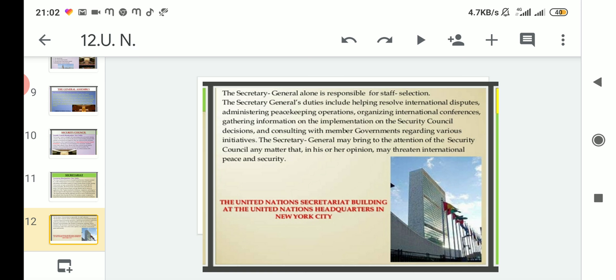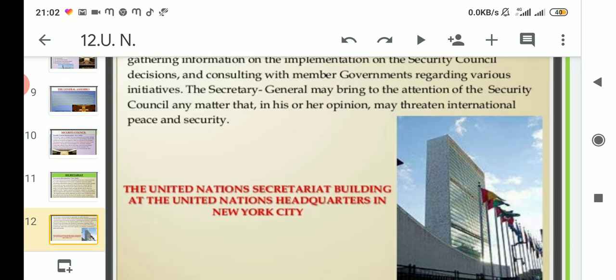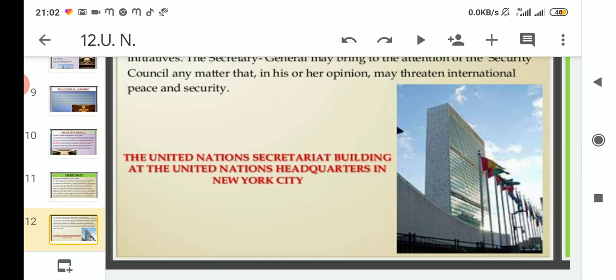Here you can see the United Nations Secretariat building at the United Nations headquarters in New York City. The headquarters of the Secretariat building looks like this.